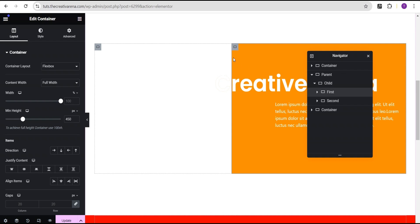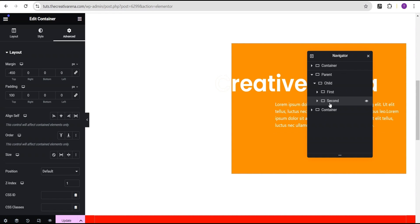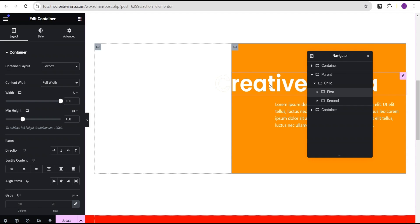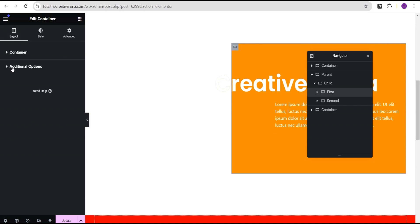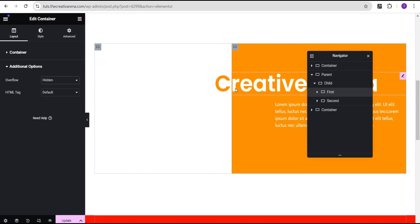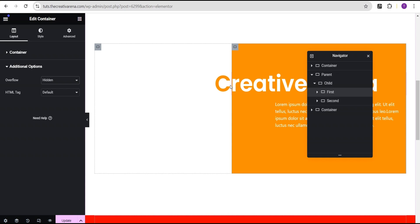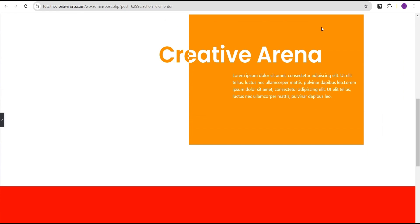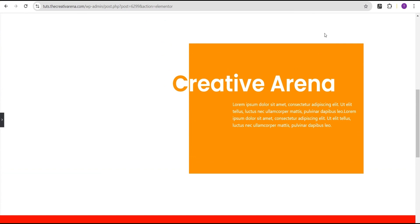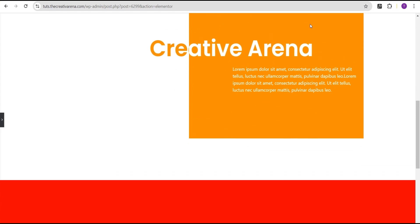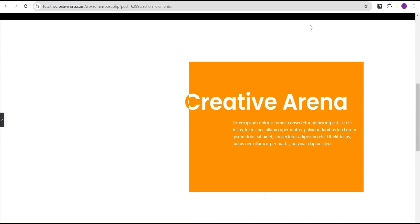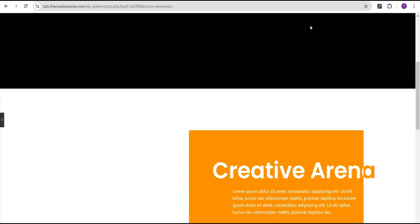That's where we get the minus 450 value from. Now we're going to come over to the first container — this is where the white heading is, and the second container has the orange heading. For the first container, go to the layout, then additional options, and under overflow change it to hidden. Now the overflow is hidden, and when we scroll we can see the beautiful color change illusion — the text appears to change color as you scroll in either direction.